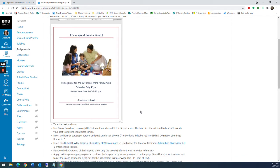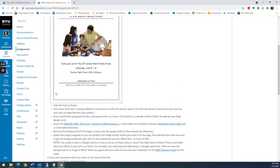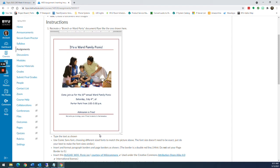If we take a look at the grading criteria, we need you to insert the text — basically type the text as shown. We want to use Comic Sans font and make the size as close as you can to the example. Then we want you to insert and format paragraph borders and a page border. We're also going to insert an image, remove the background, and apply text wrapping. This one actually goes pretty quick.